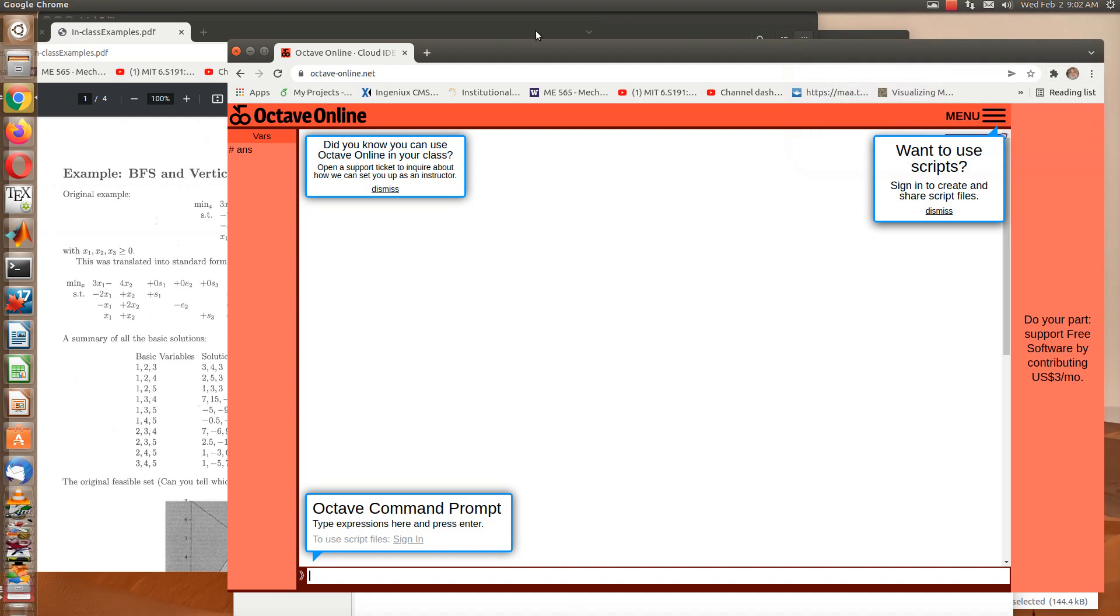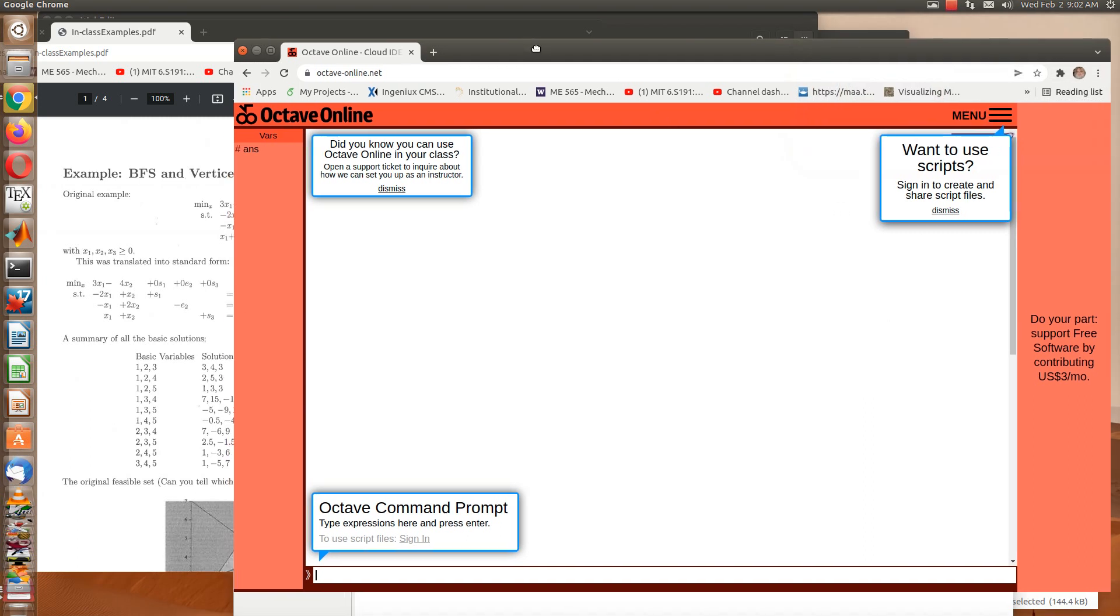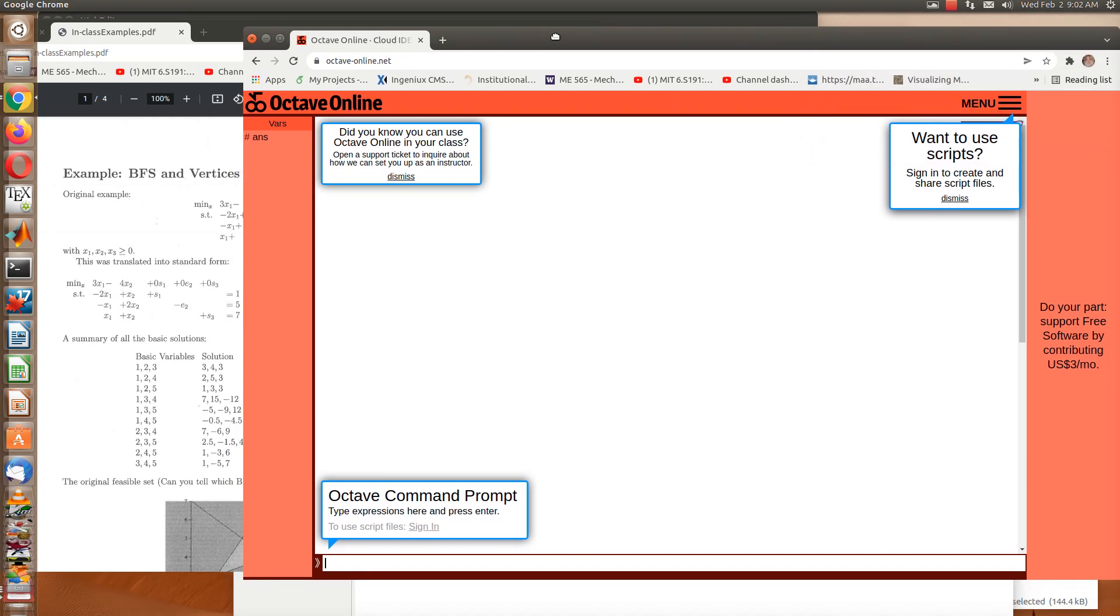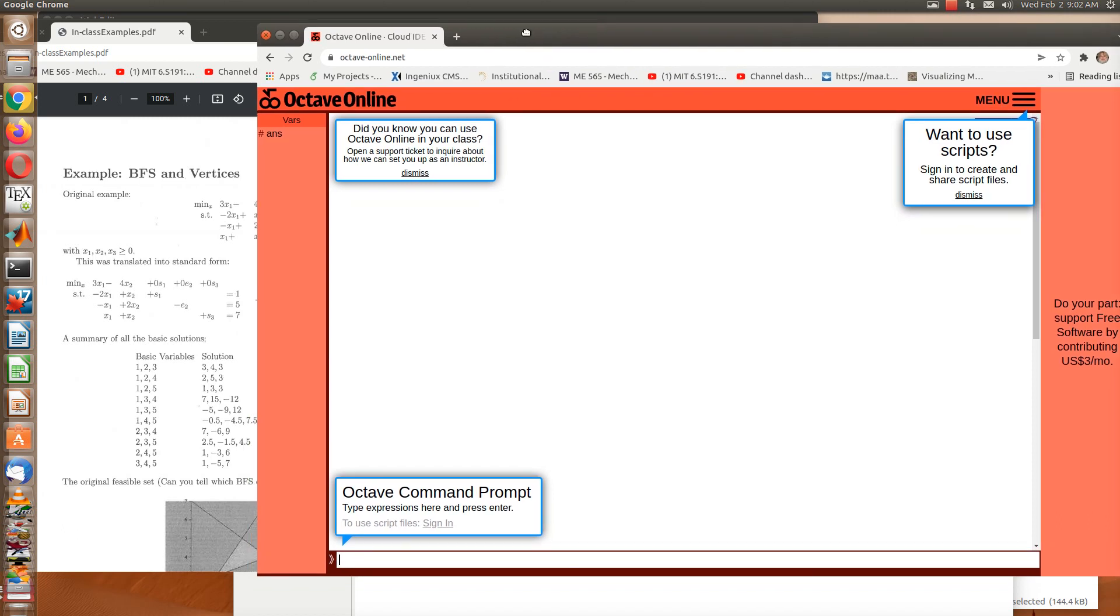Okay, so this is just a short video to show you how to use Octave Online to do row reduction on a matrix. We'll do other things with a matrix as well, but the row reduction goes very quickly because it's just one command.